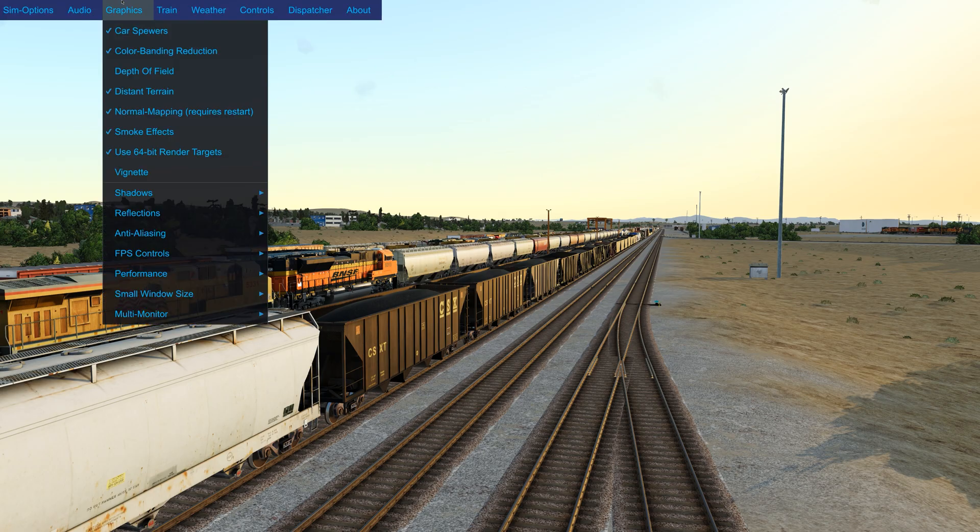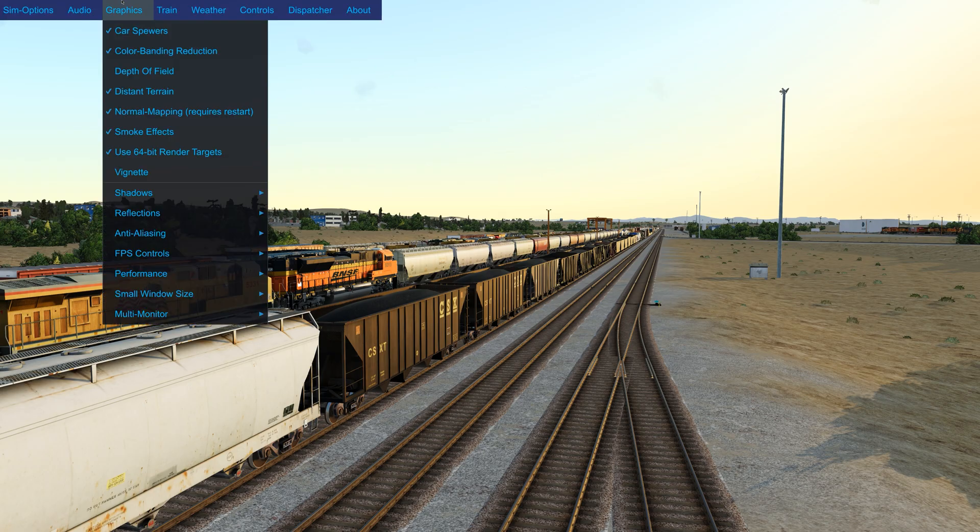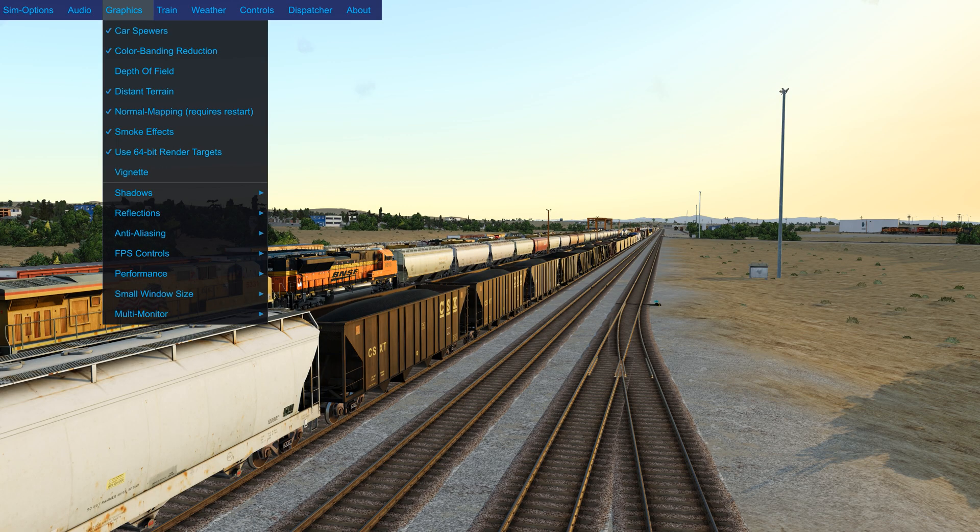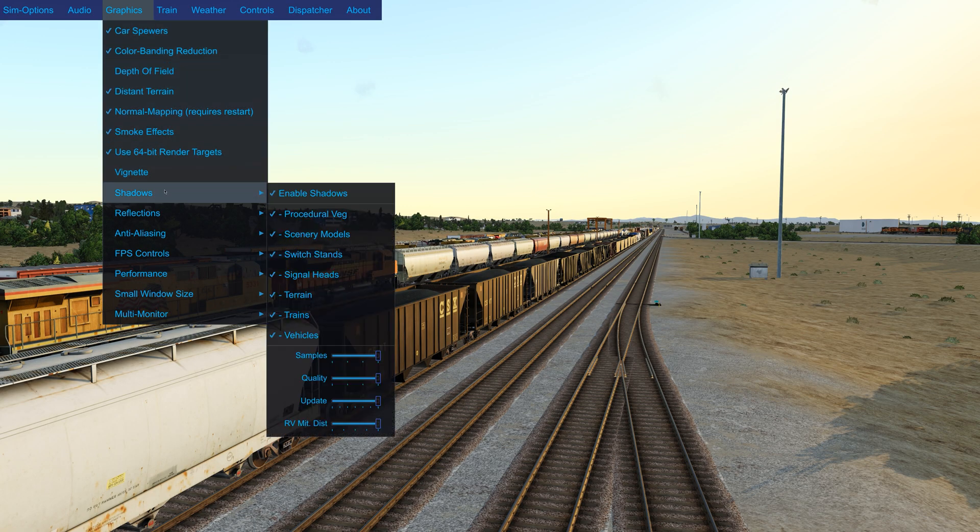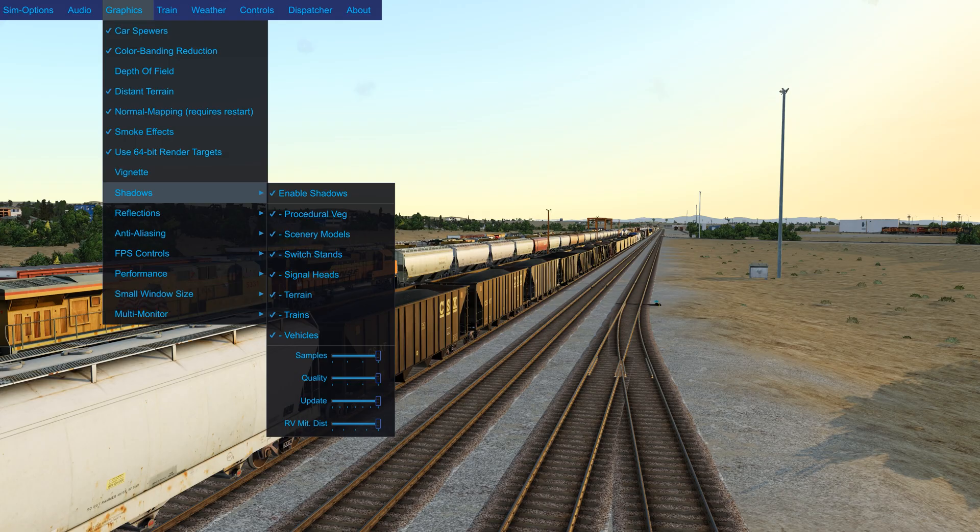So if we go up to the top here under Graphics, you can see all the options that I've got checked off. And then under Shadows, I've got everything checked and maxed out on the sliders.